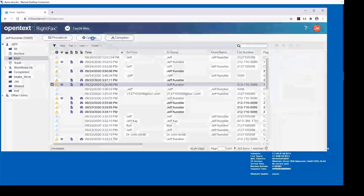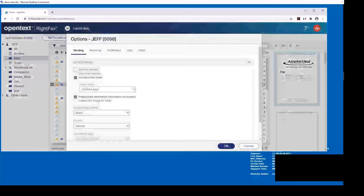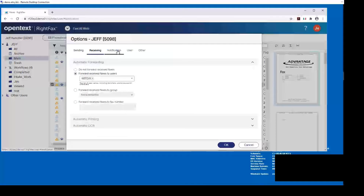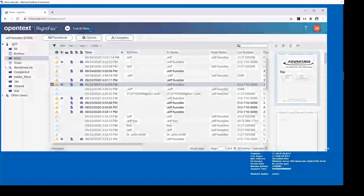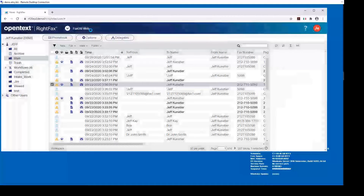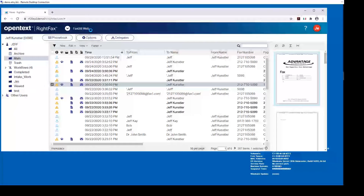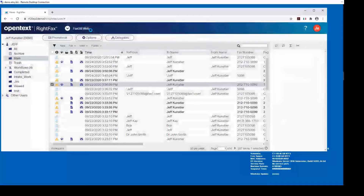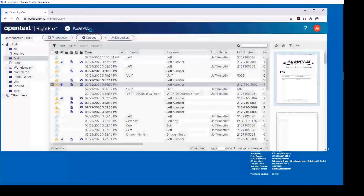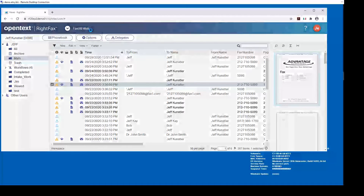Under your options, you can define all the defaults for sending, receiving, and notifications. The bottom line is that Fax Utility Web Edition now has full feature parity with the thick client. I really don't see any reason why a customer would install the thick client anymore. One of the big advantages is that when you upgrade RightFax the web client upgrades with it, and of course there is no install needed on your clients.